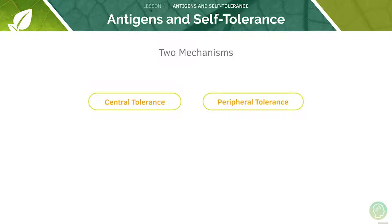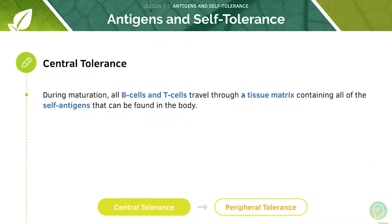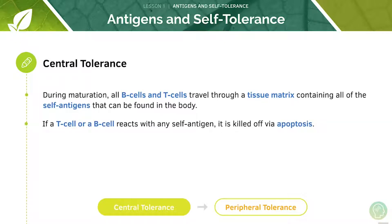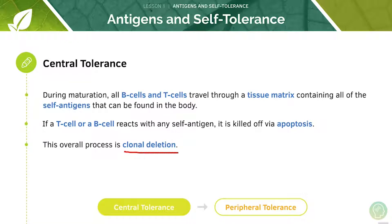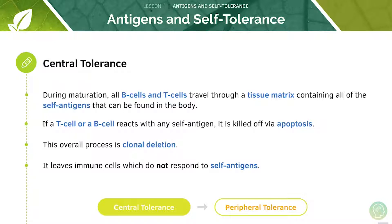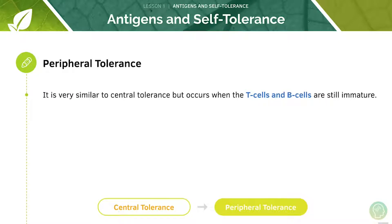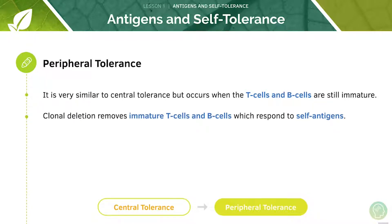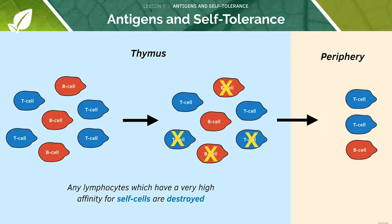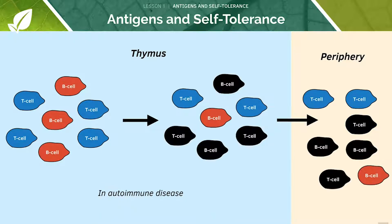Now let's look at two mechanisms: central and peripheral tolerance. During maturation, all B cells and T cells will travel through a tissue matrix containing all the self-antigens found in the body. If a T cell or B cell reacts with any self-antigen, it's killed off via apoptosis, or programmed cell death. This overall process is known as clonal deletion, and it leaves immune cells which do not respond to self-antigens. Peripheral tolerance is very similar to central tolerance but occurs at a stage where the T cells and B cells are still immature. Clonal deletion removes the immature T and B cells which respond to the self-antigens. Any lymphocytes with a high affinity for self-cells are destroyed in this process.